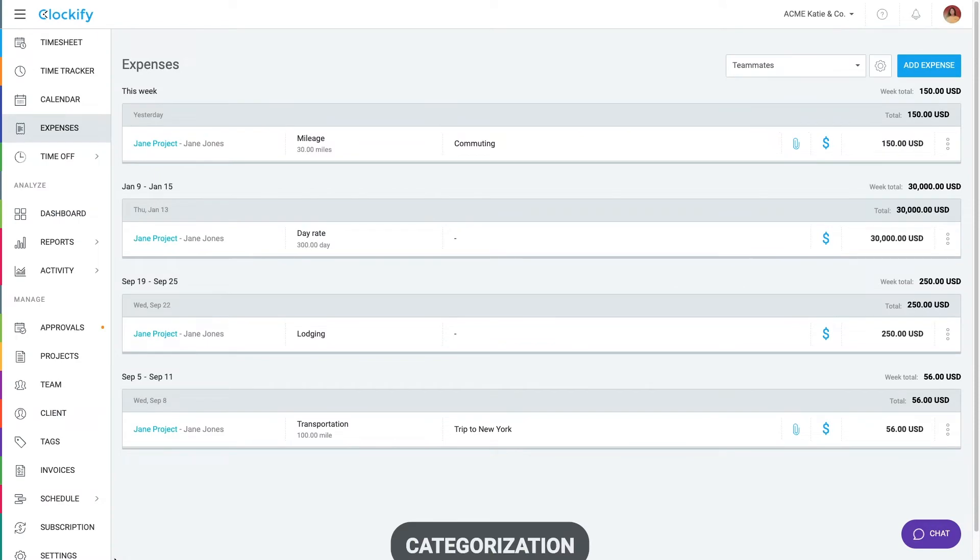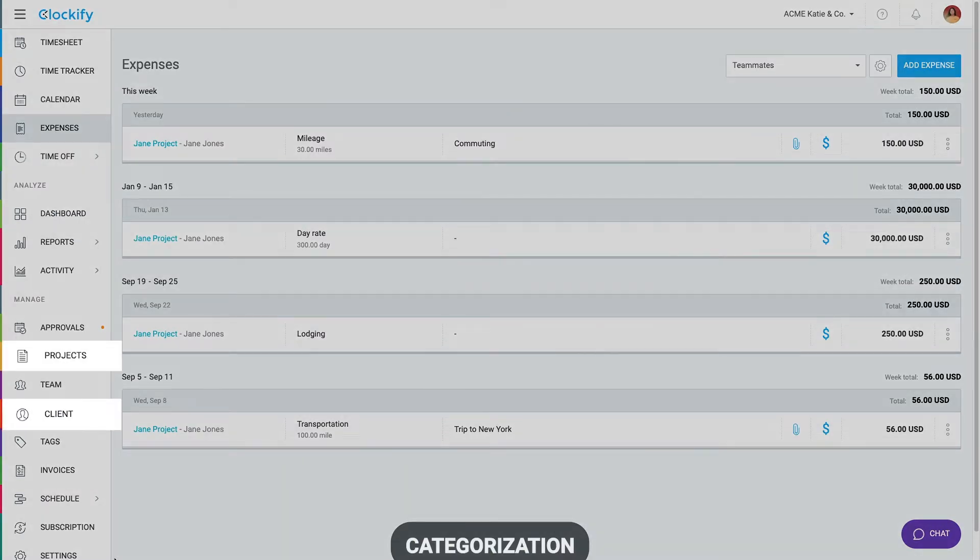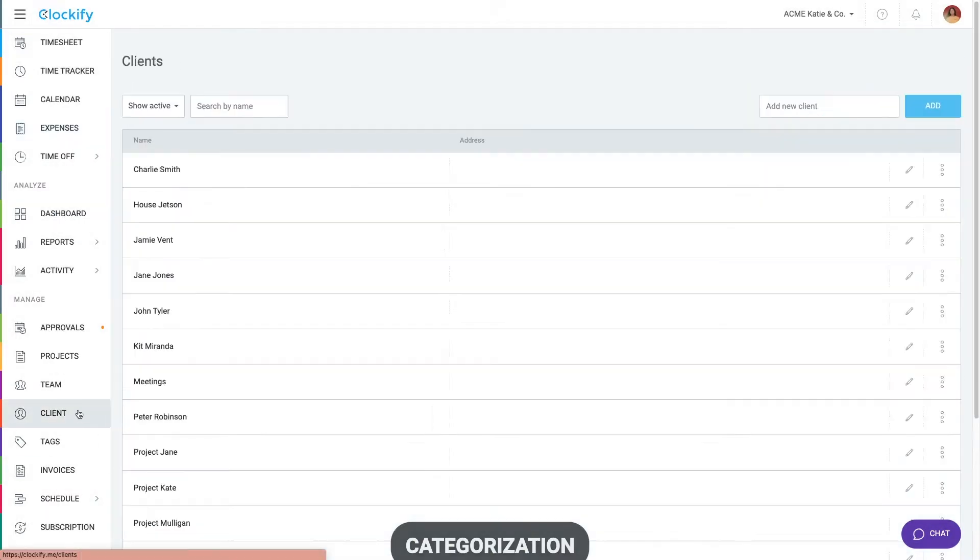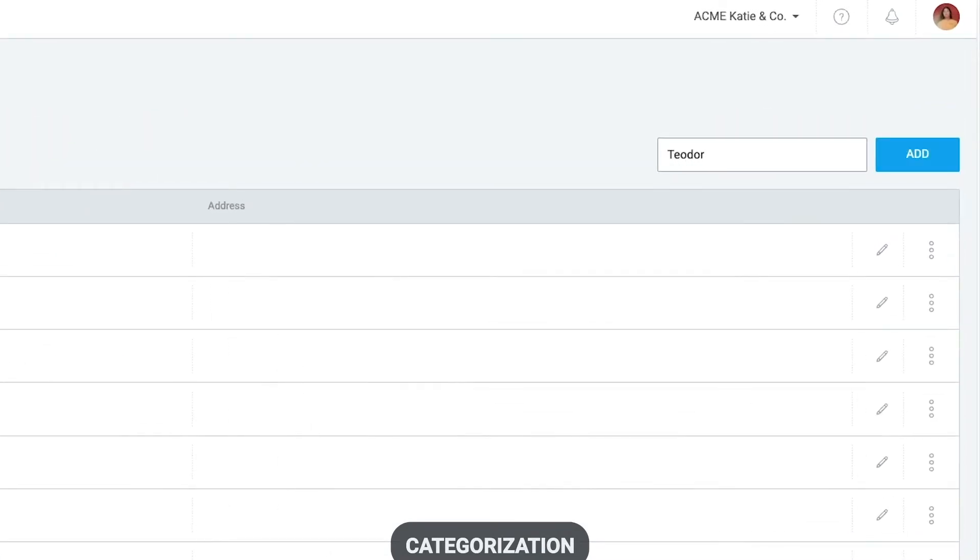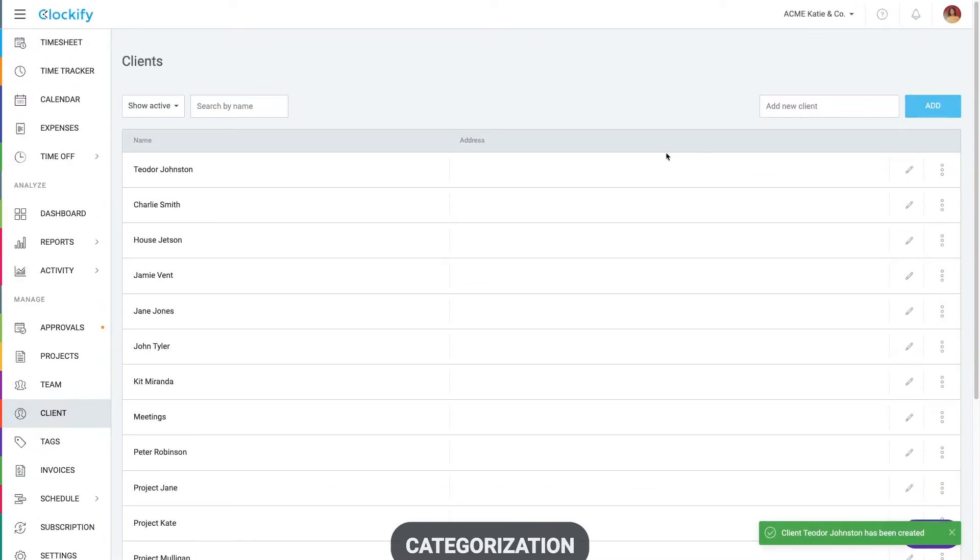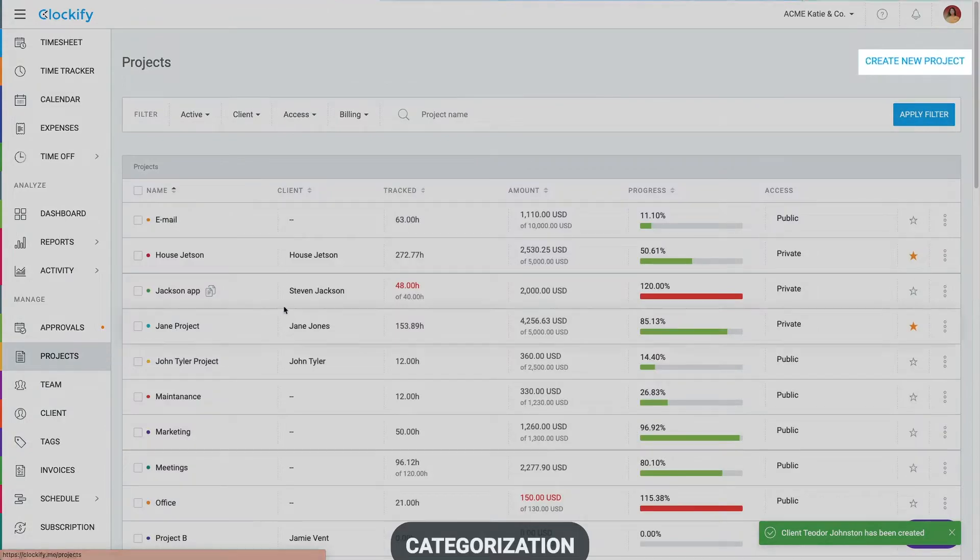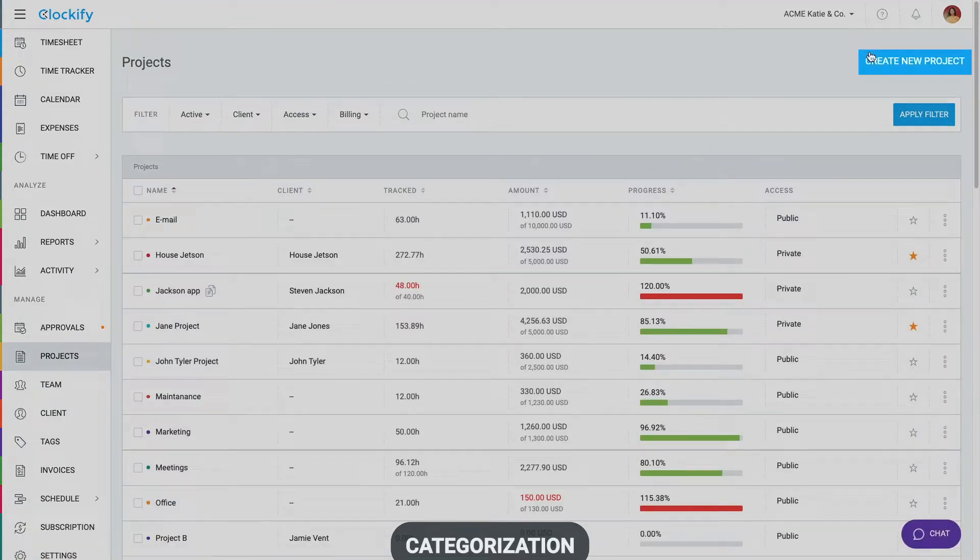Before we start tracking time, we first need to set up clients and projects. On the Clients page, add a client like this and then go to Projects and create a project for them here.